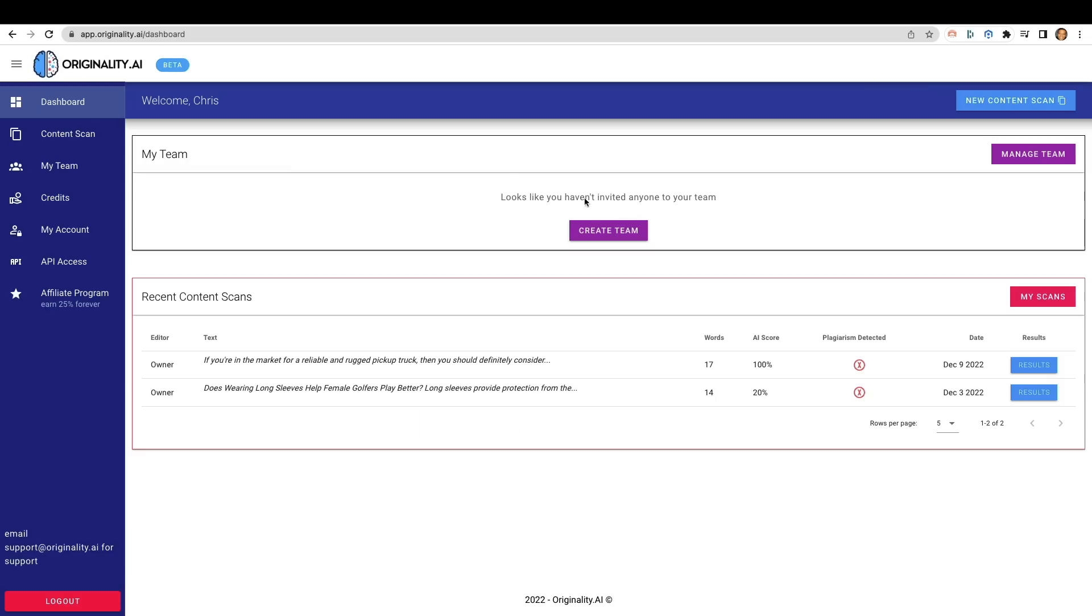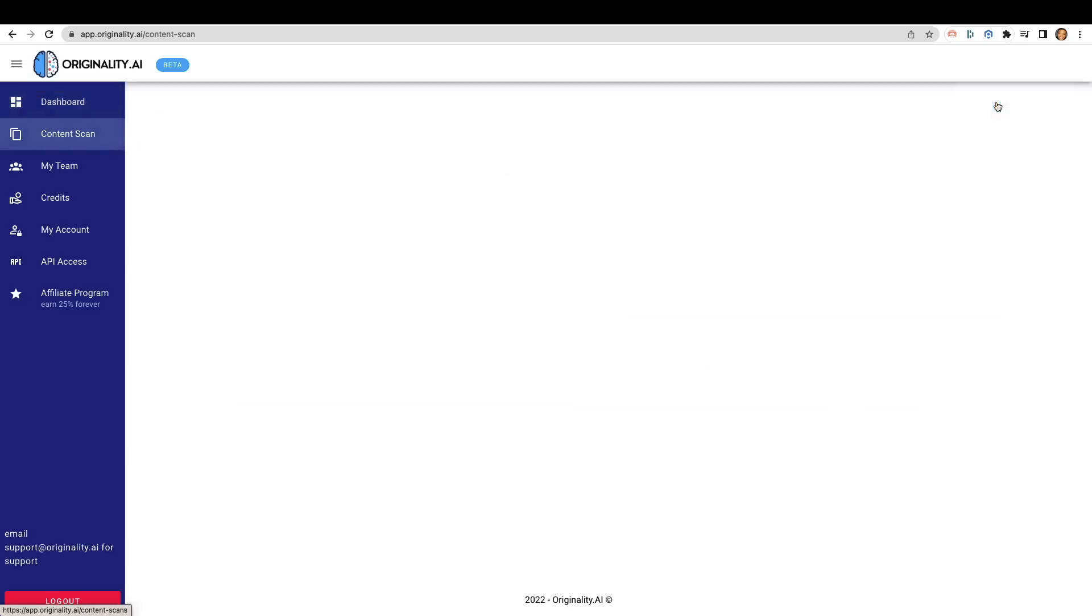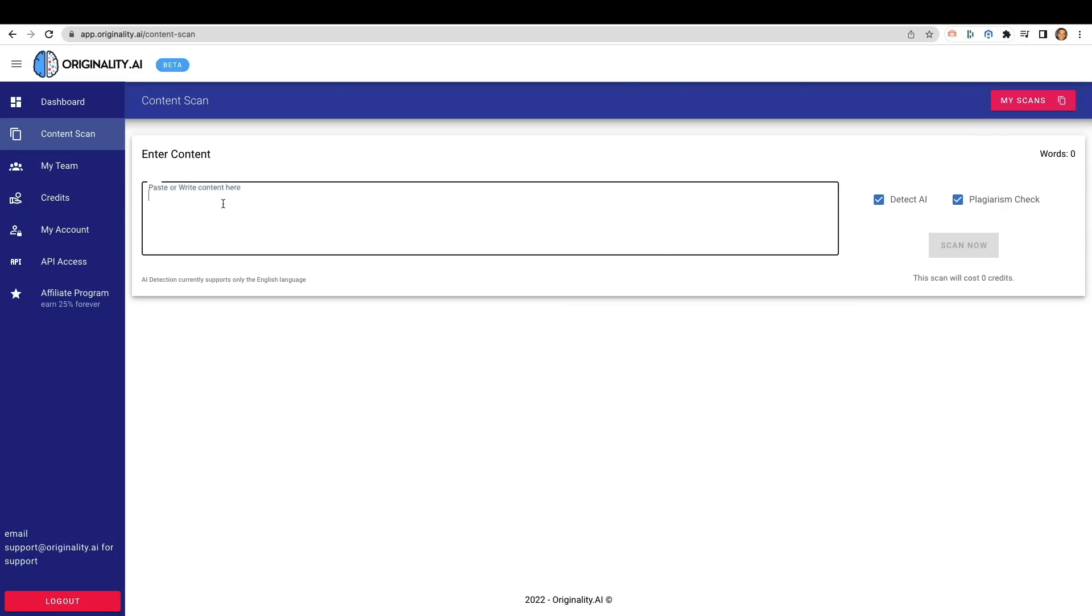I'll be sure to leave a link to Originality.ai in the description as well, because it actually is a decent tool to use. And even if it's not a hundred percent accurate all the time, it at least gives you a little bit of direction on how you can go from the topics that you're putting into the tool itself. So at the top right hand corner, you just click on the content scan and we're going to go ahead and paste in some content.